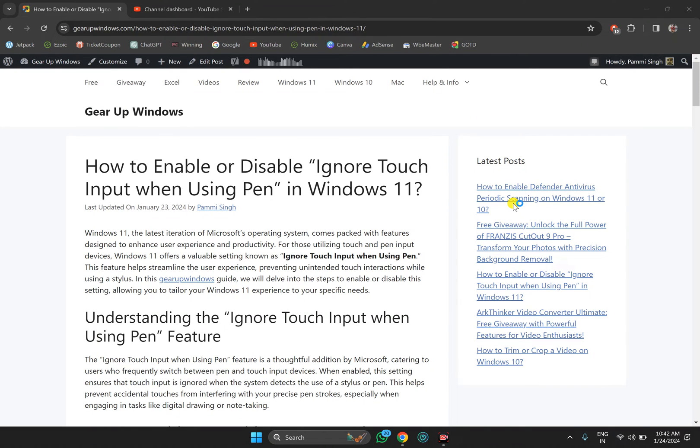Welcome back to Gear Up Windows YouTube channel. In this video, we will guide you on how to enable or disable 'Ignore touch input when using pen' in Windows 11 PC.